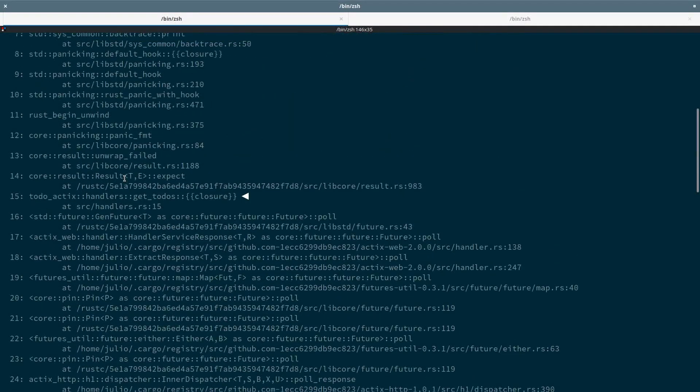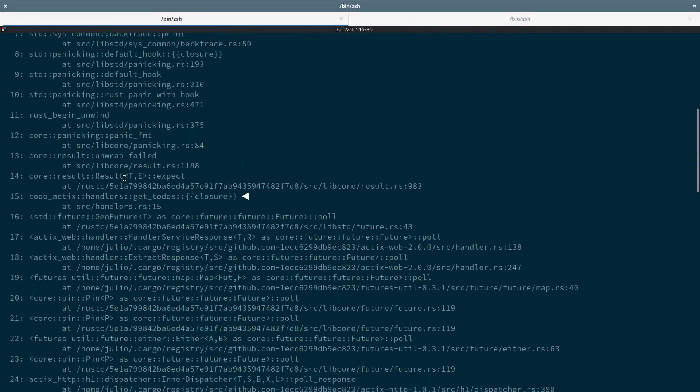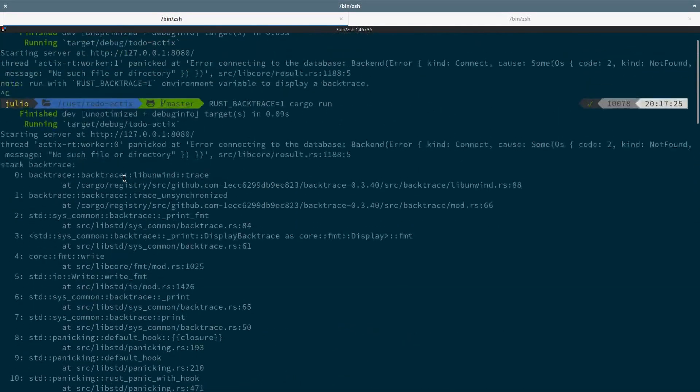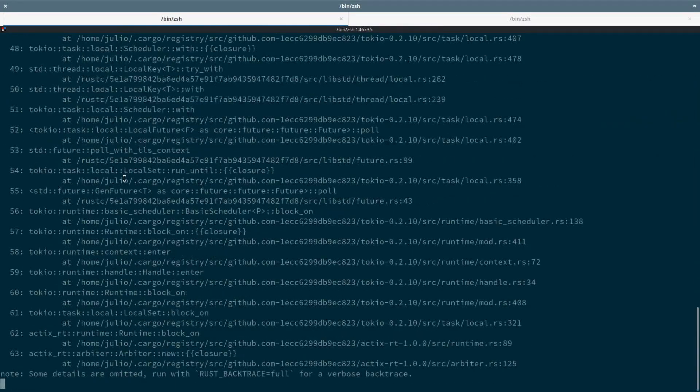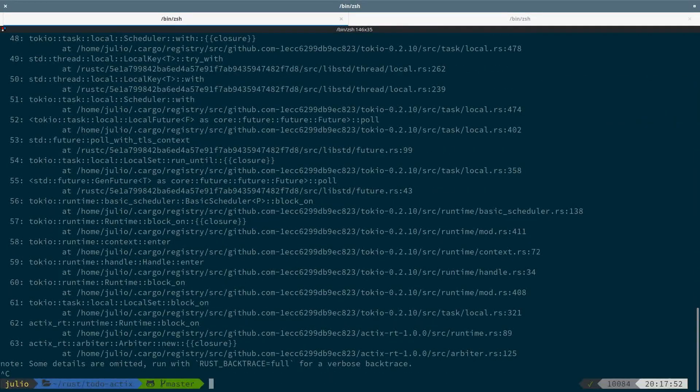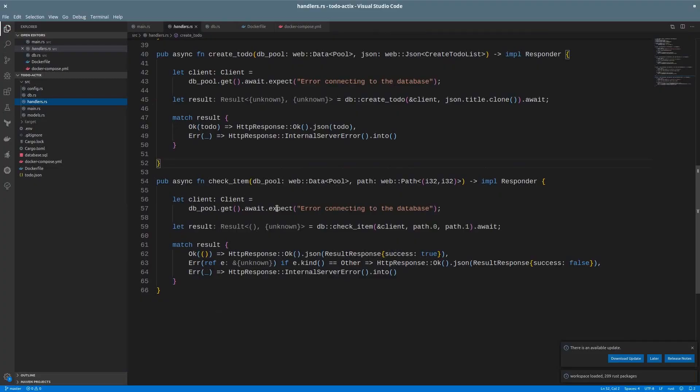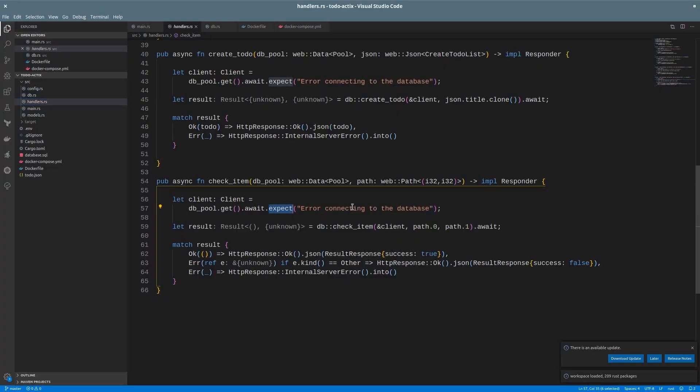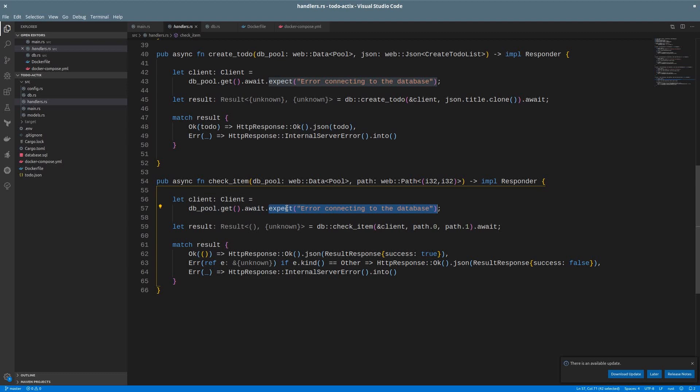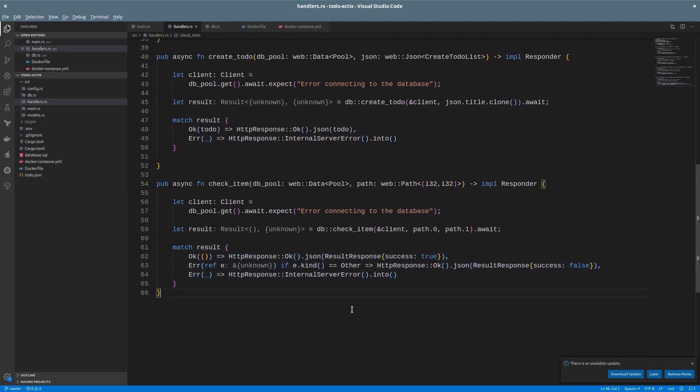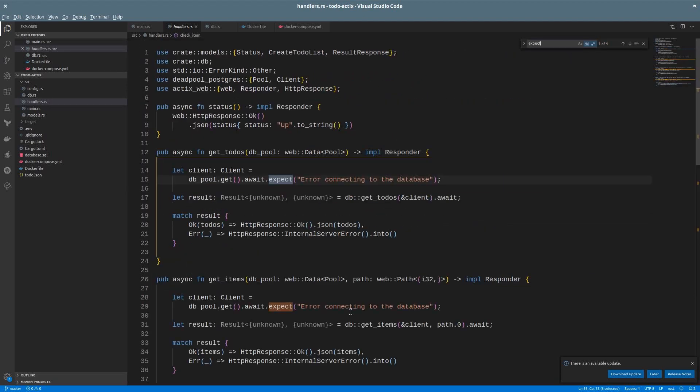We should respond with the correct status code and maybe show an appropriate message to the user. So let's first find the error message. The error comes from the expect we wrote when we try to get a client from the pool. What expect does is just panics with a custom message when you get the error enum.